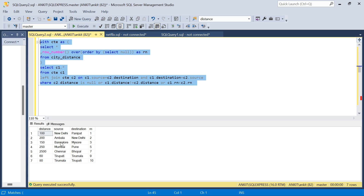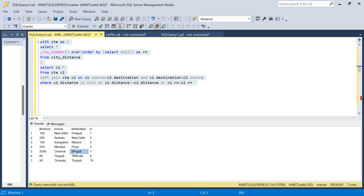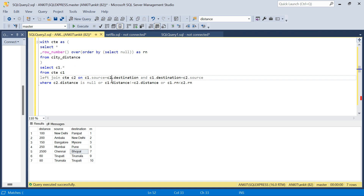We have maintained the order: Bangalore to Mysore, Mumbai to Pune, and Chennai to Bhopal are now in the output. In our other solutions, Bhopal to Chennai was coming instead of Chennai to Bhopal. Now we have made sure the first record always comes. We just created a row number and after the self-join we say c1.rn < c2.rn. You can try it yourself, and if you have a better solution let me know. Thanks for watching, hope it helps — have a good day!